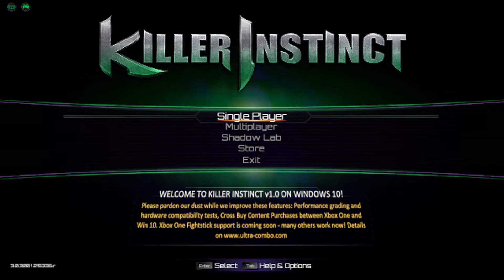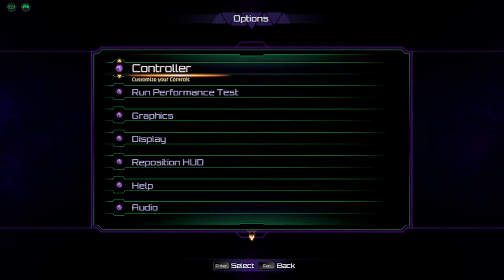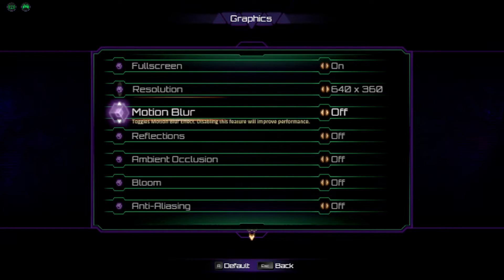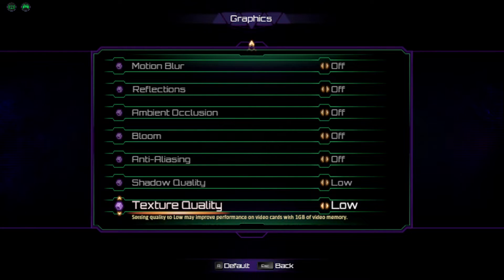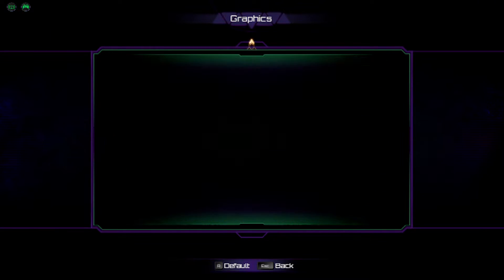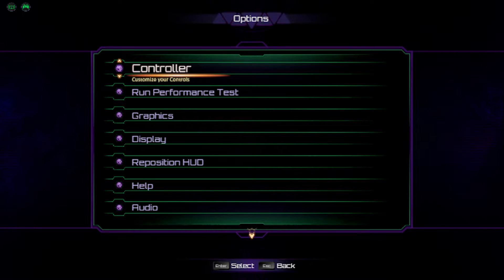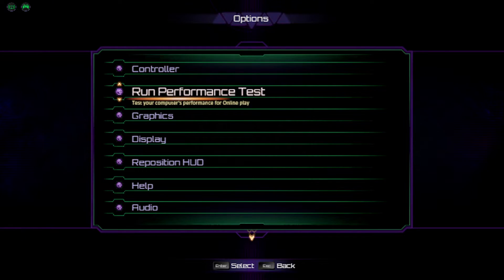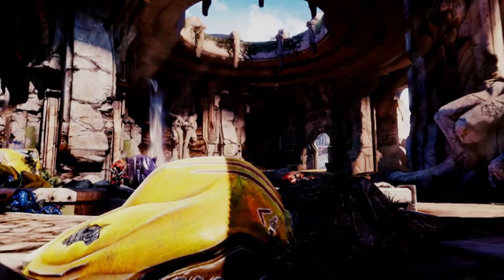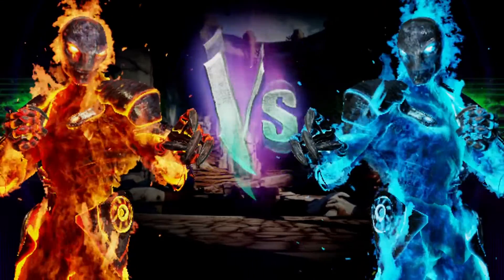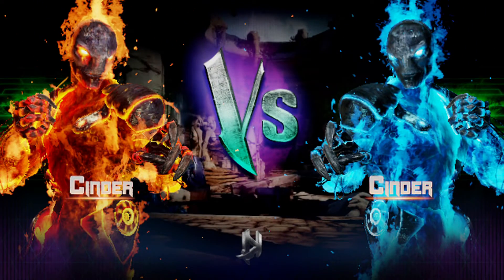This is a Core i7-6500U processor, and the game defaulted to 720p and minimum detail settings. Basically this title has a requirement for online play that in the built-in performance test you must score 1000 or more to be able to play ranked matches. With that default it scored about 500, so I've dropped it down to 640 by 360, and we are going to run the built-in performance test, and this should give us a result which shows that we can participate in online ranked play with Intel HD 520 graphics and these settings.